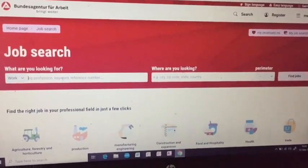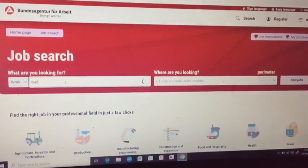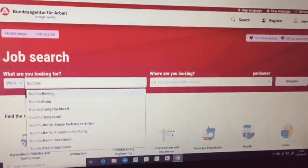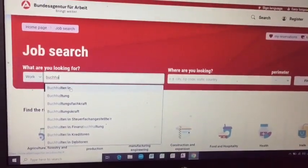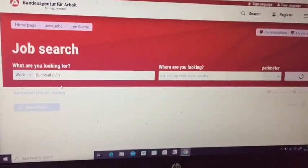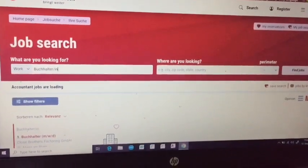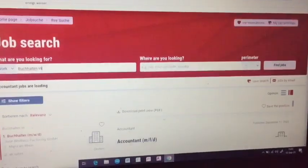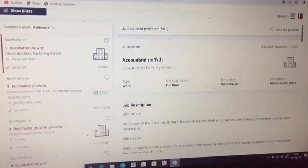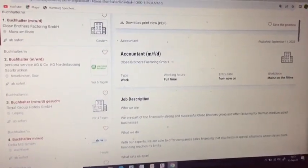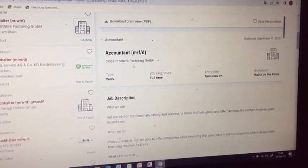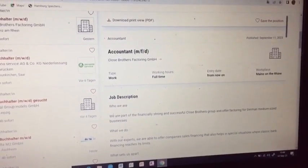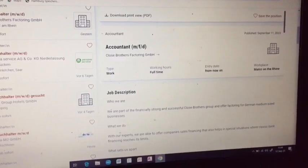It is translating directly from German to English. For example, an accountancy job — an accountant is called 'Buchhalter' in German. We go ahead and search. Some have been wondering why you need German, but there are some jobs where German is not listed as a requirement. Here we do have accountant listings, and you can see the job description.